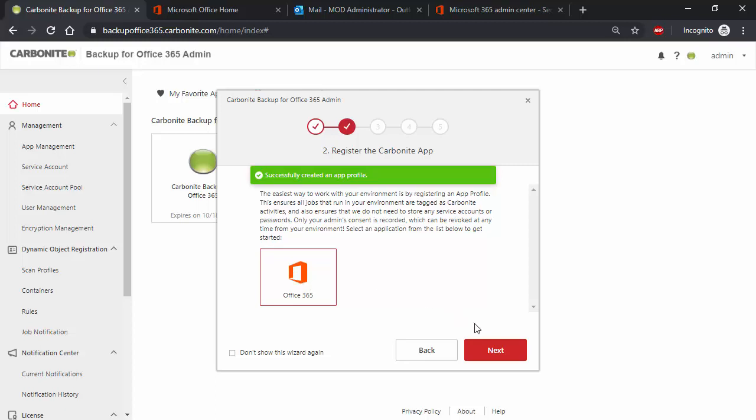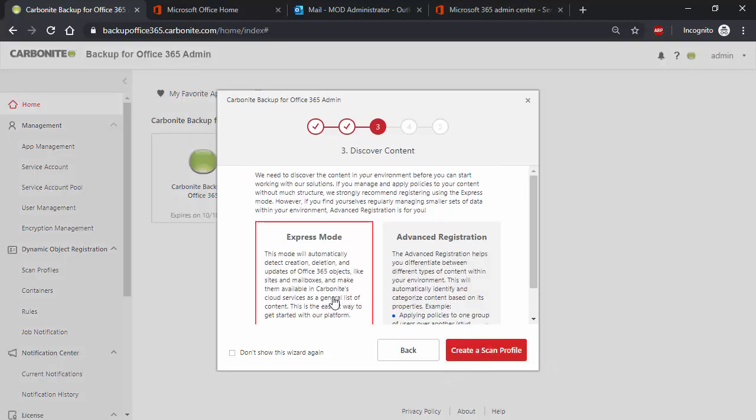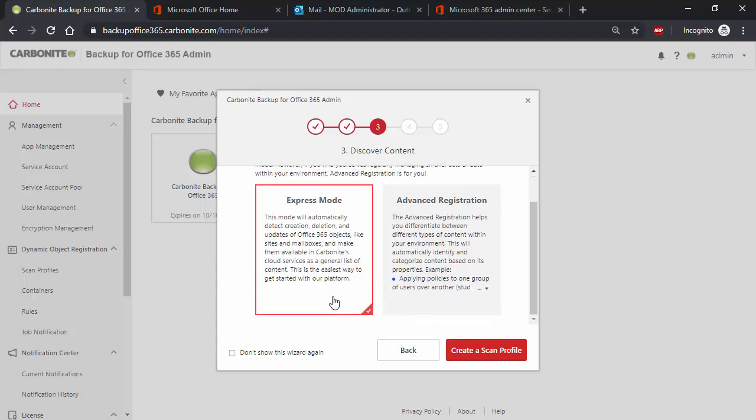Next, we need to discover content. This process is necessary so that the Carbonite backup for Office 365 application knows what to protect. There are two methods here. The easiest is Express Mode. This will simply capture everything, ensuring all of the data is protected.